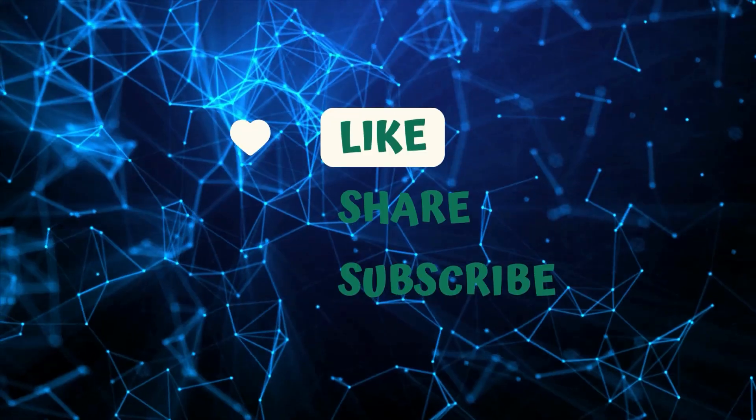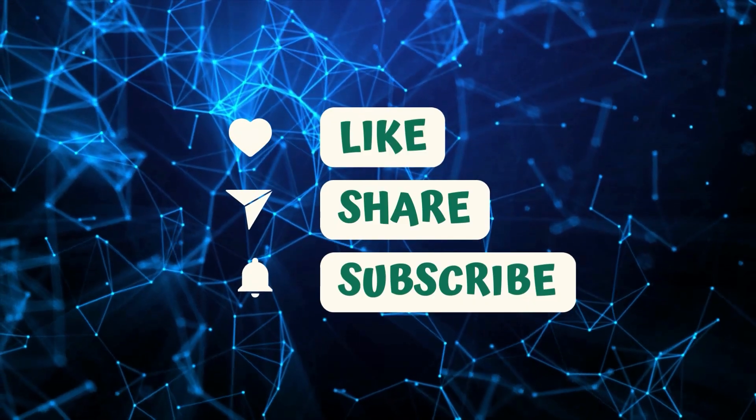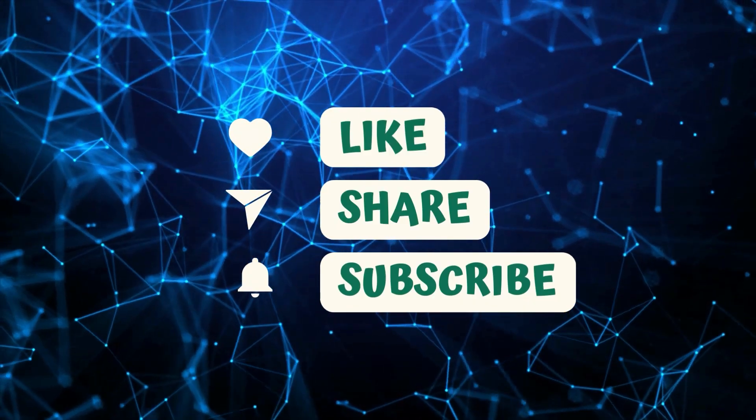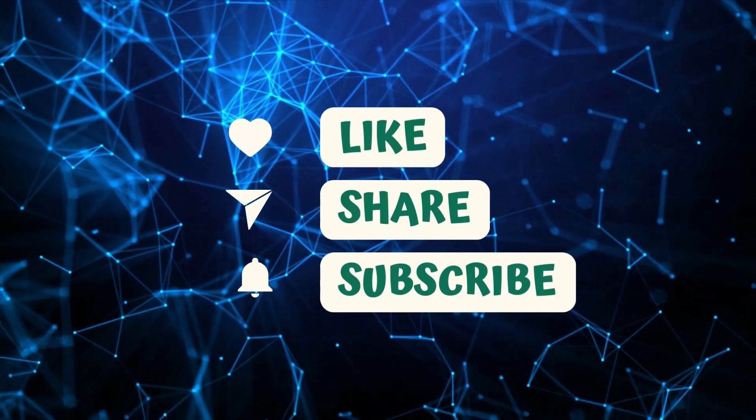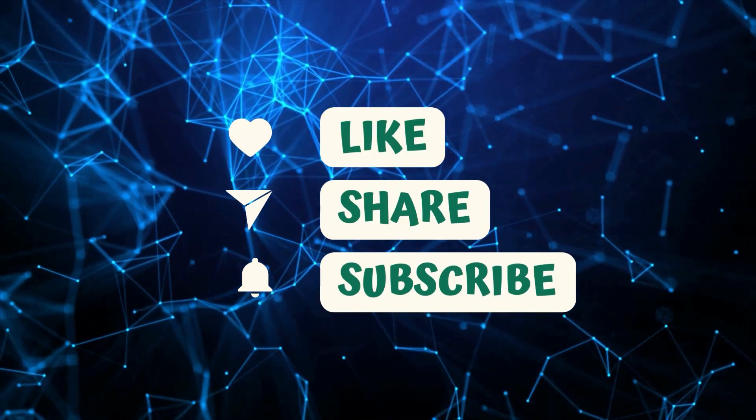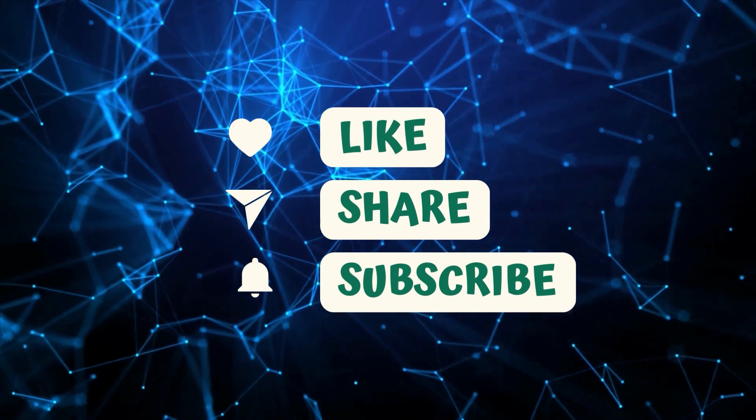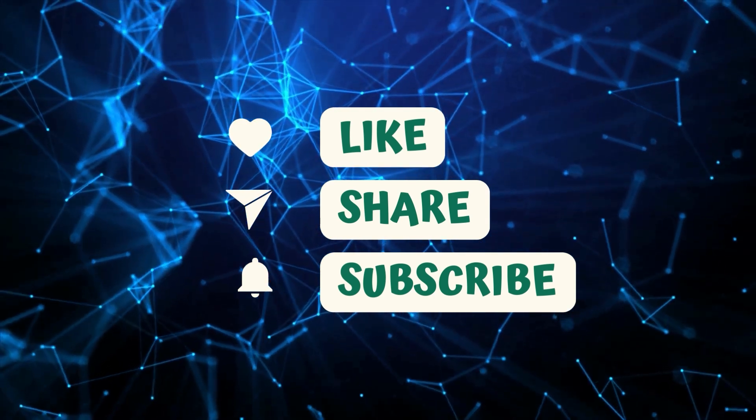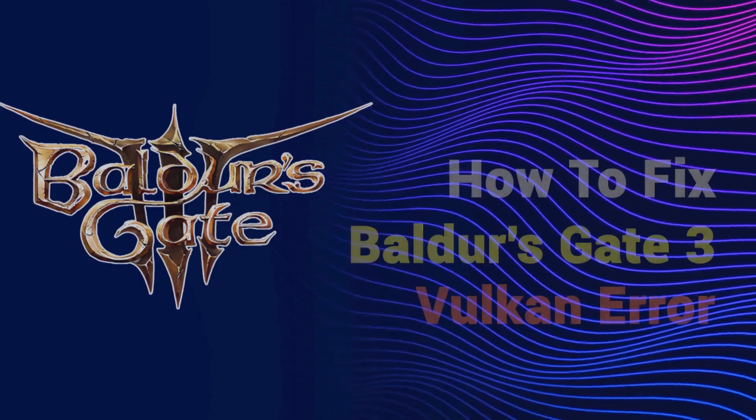By the way, please like and share our videos to help those who have the same issue so that we can help them too. Once you're done, let's begin.